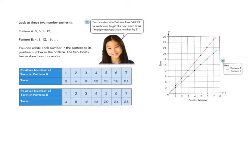Next, we're going to compare two number patterns by graphing them. We have pattern A: 3, 6, 9, and 12, and pattern B: 4, 8, 12, and 16. We can create data tables for each pattern by assigning a position number for each term in the pattern. Remember, a term is a number that's in a pattern. So the first term in pattern A is equal to 3, the second term is 6, the third is 9, and the fourth is 12.